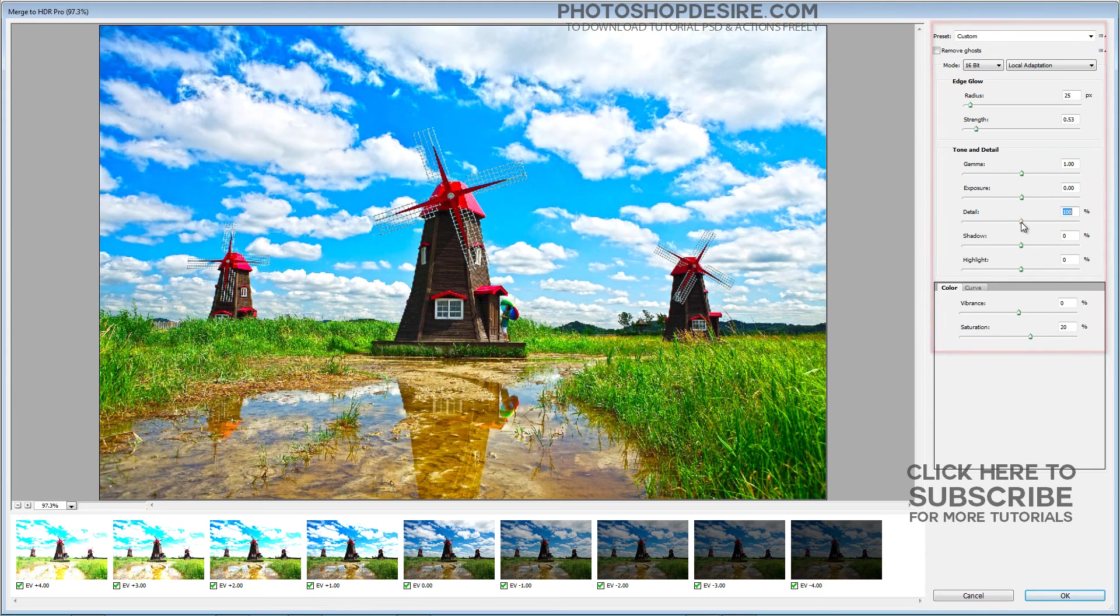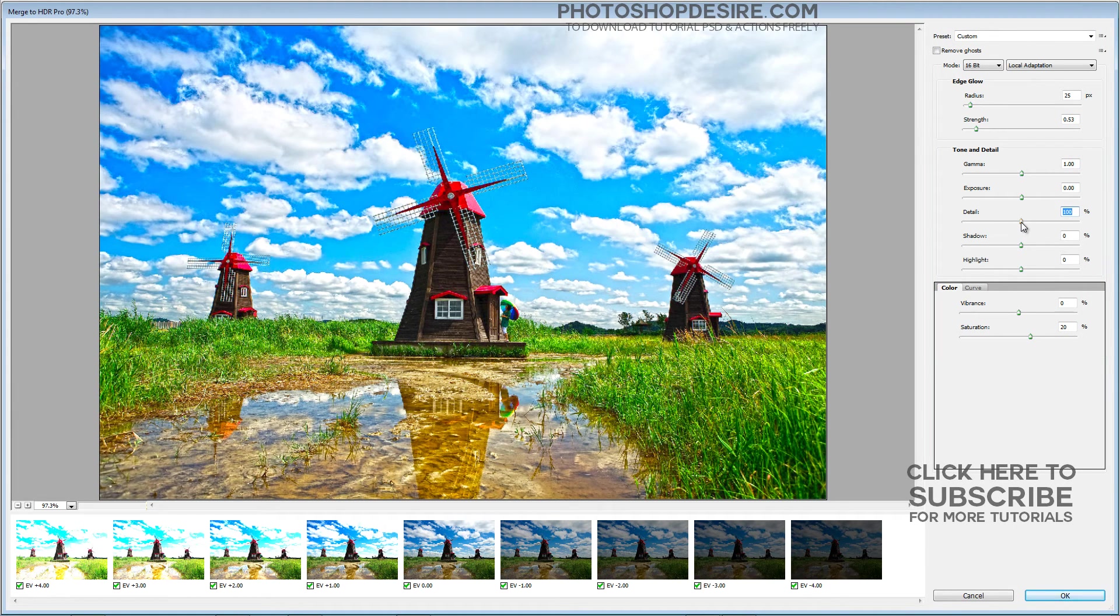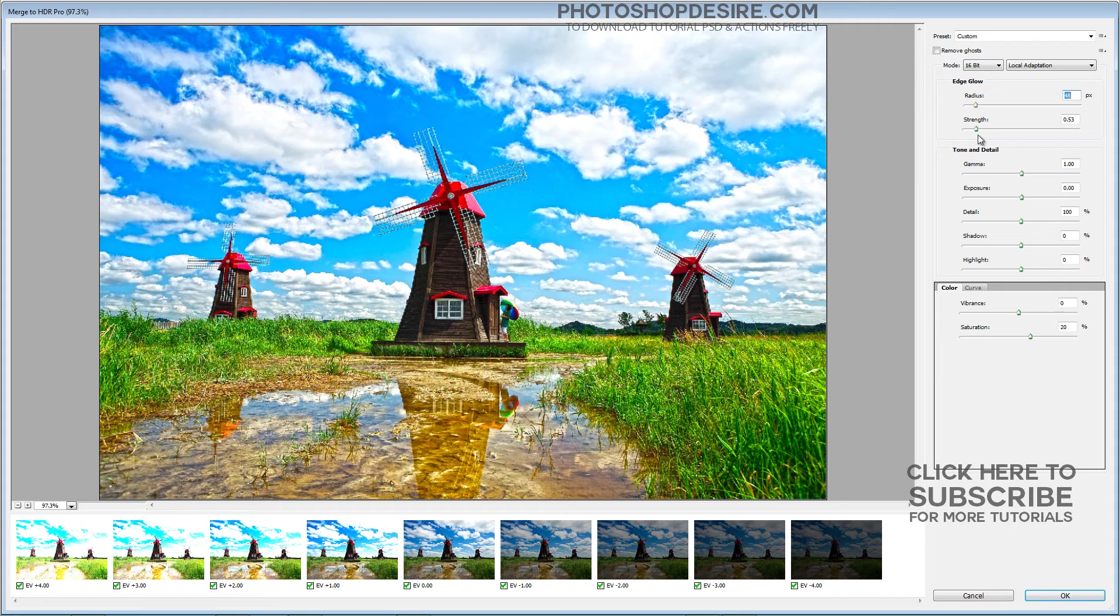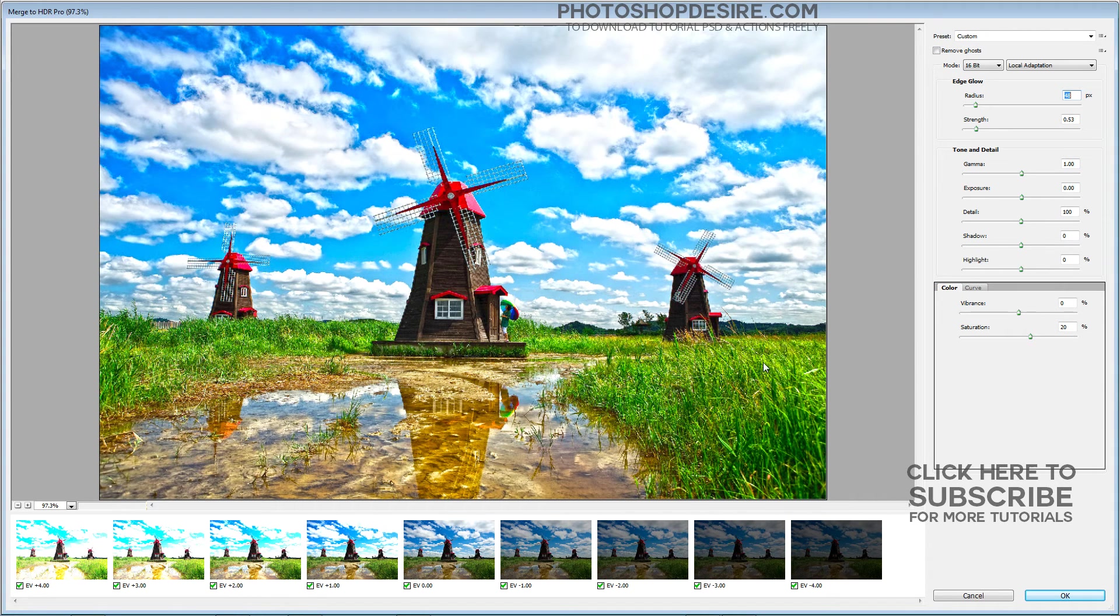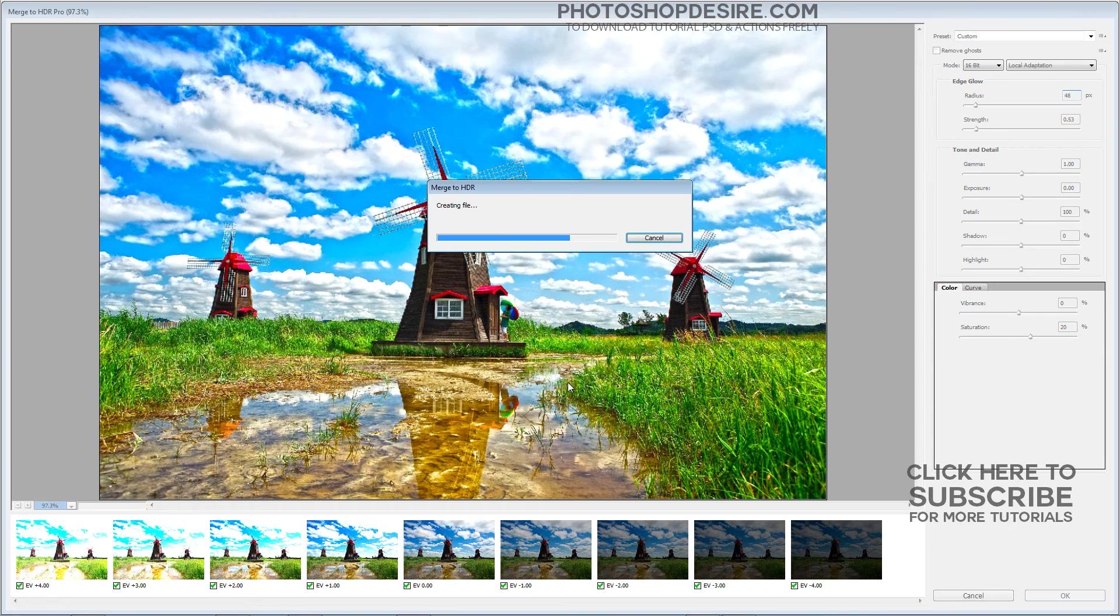To adjust the tonal range, the detail slider sharpens the smallest bits in the image. Use the radius and strength sliders in combination to increase the perceived sharpness of the image. Depending on the photograph scene, you then have a few more options to use as well, including the curve panel. When you are happy with the result, click OK.